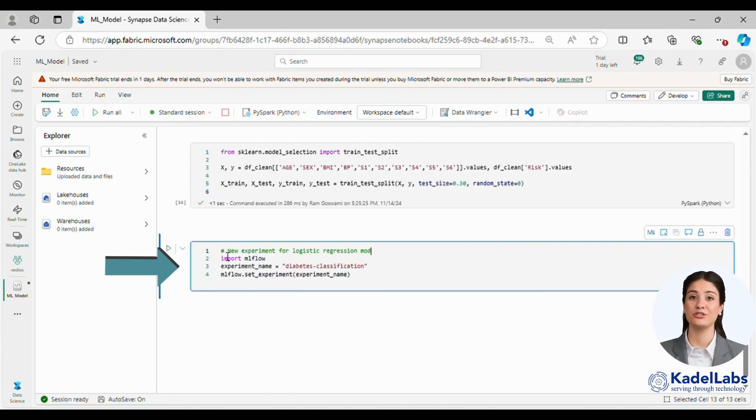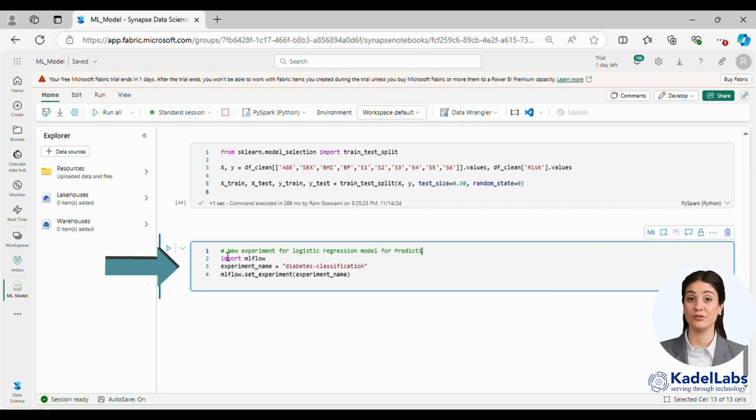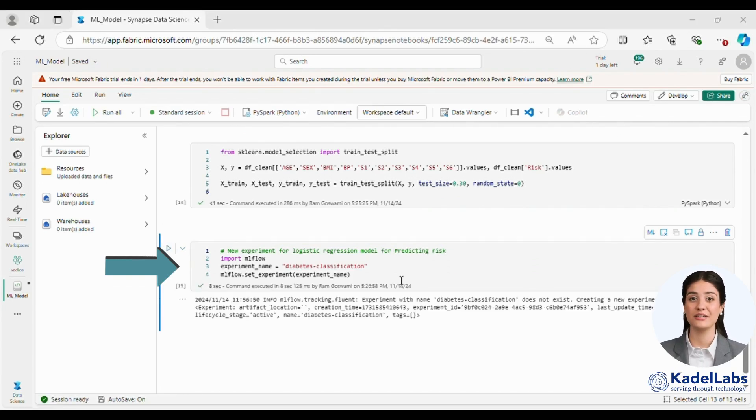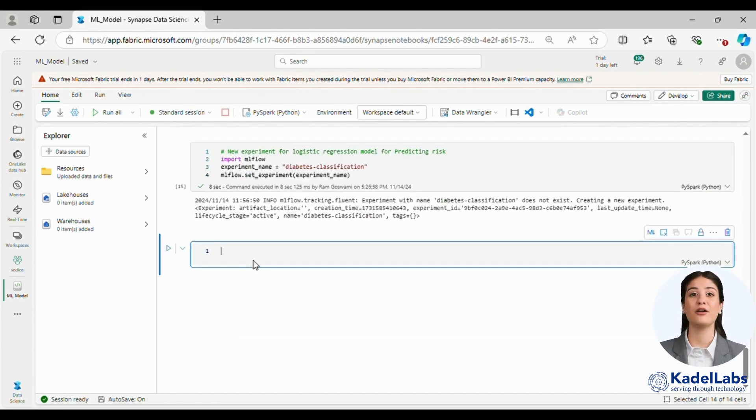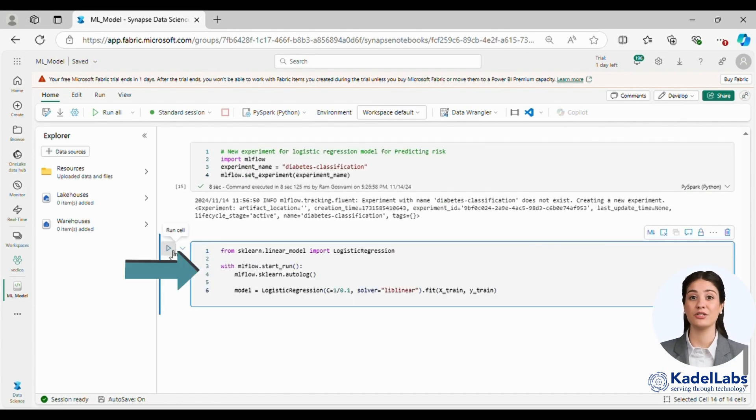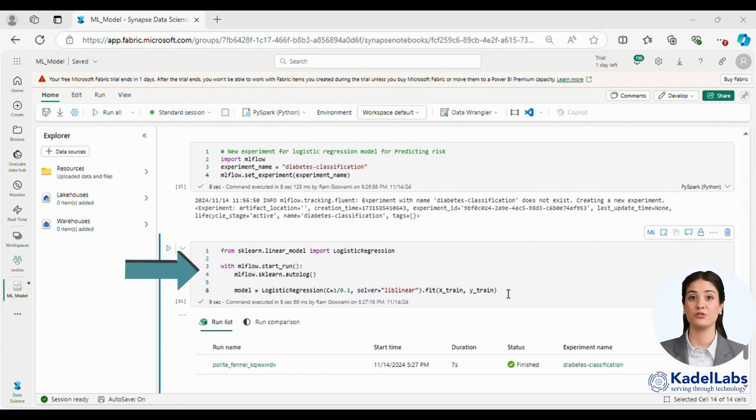Next we build a logistic regression model to predict risk. Similar to the linear regression model we use MLflow to create a new experiment for tracking this model's performance.